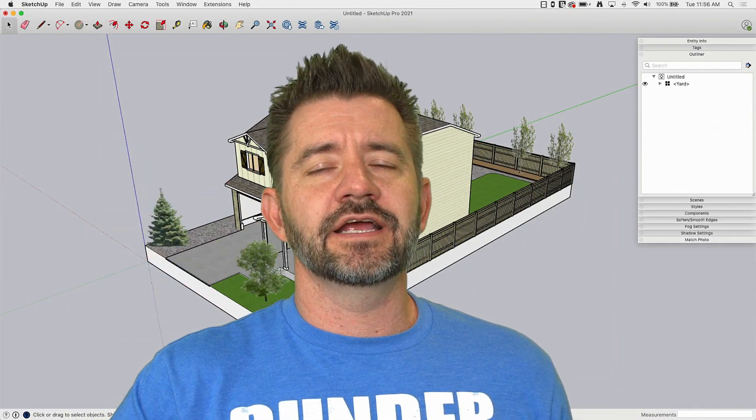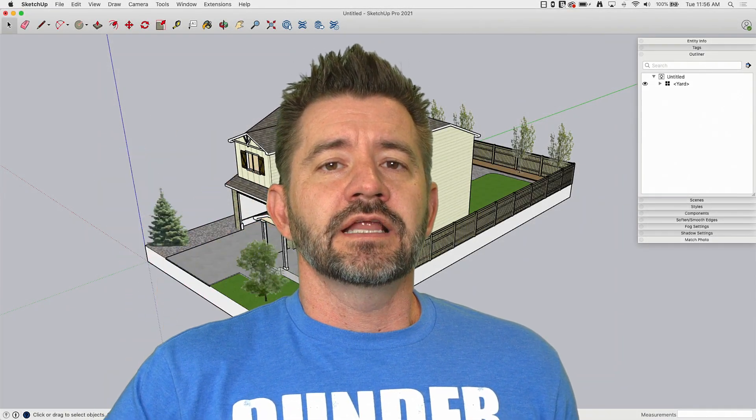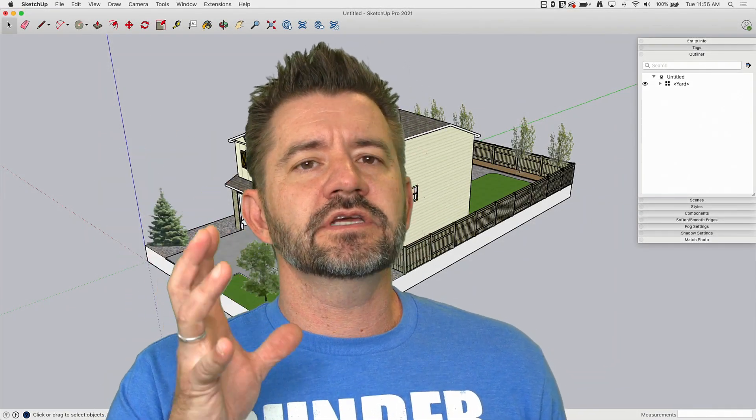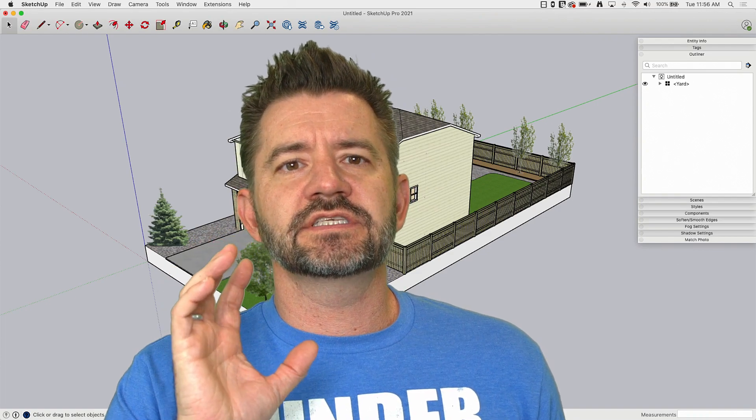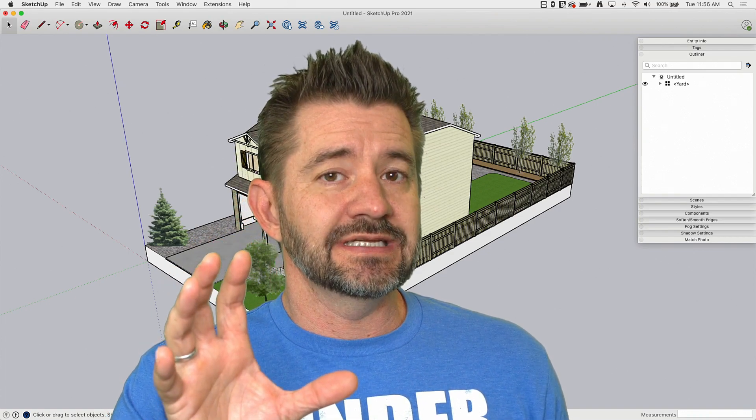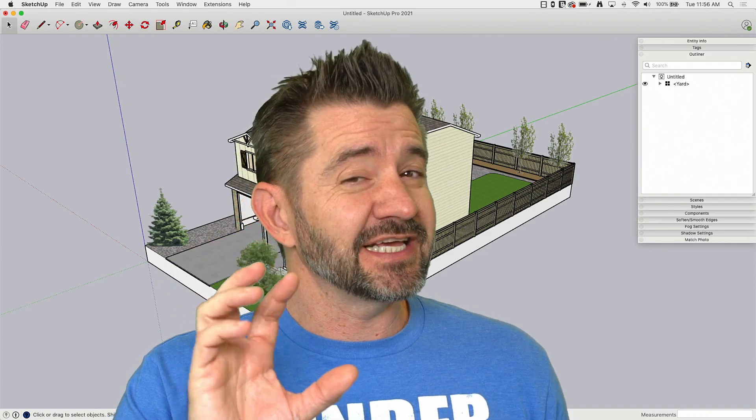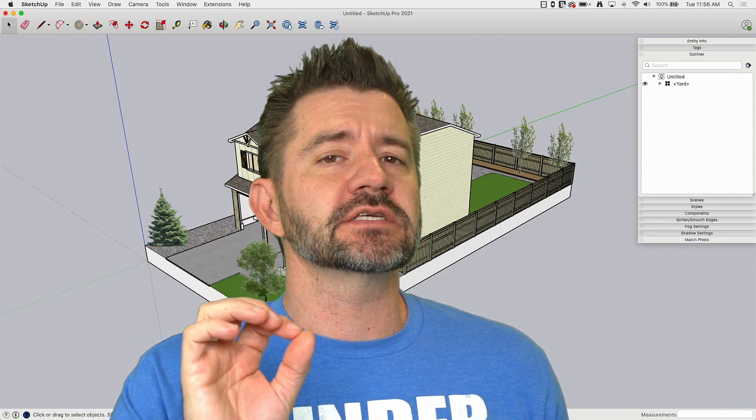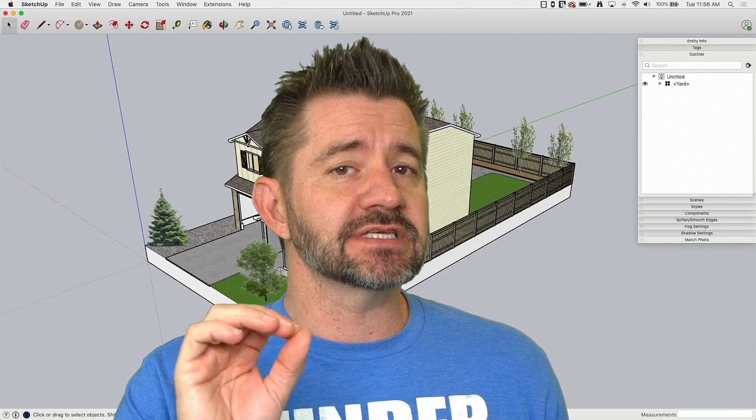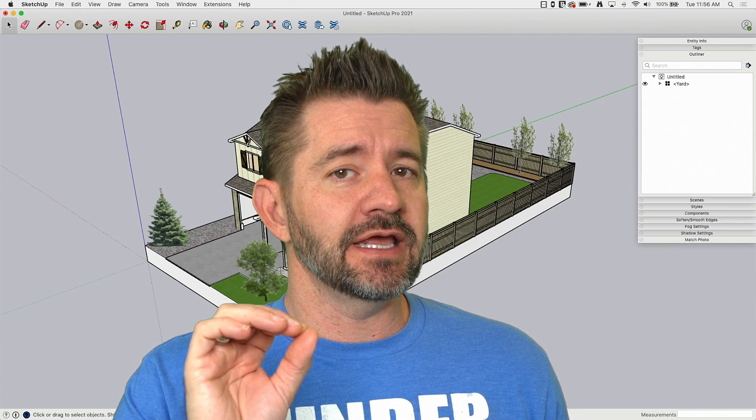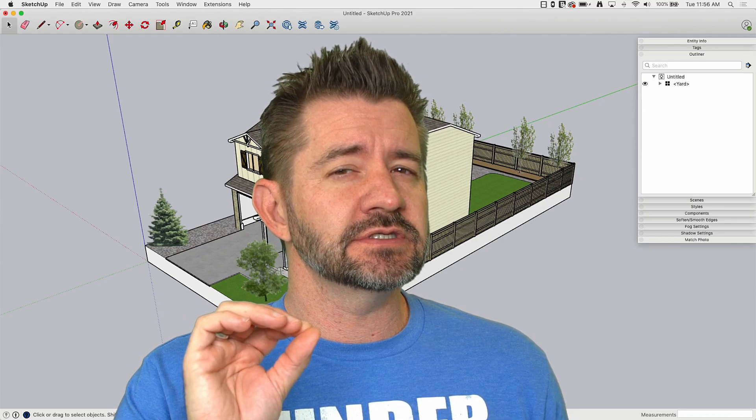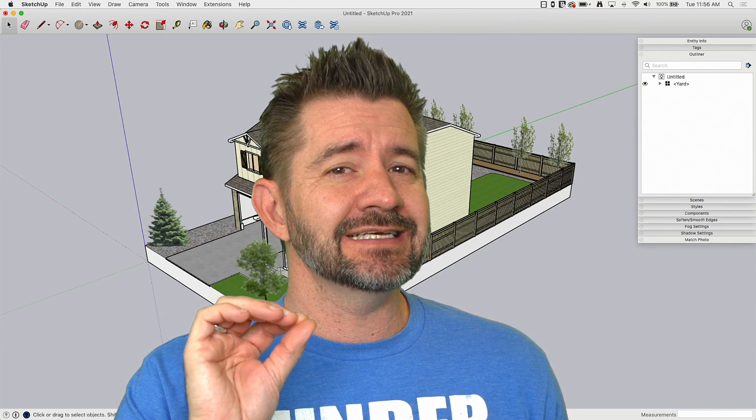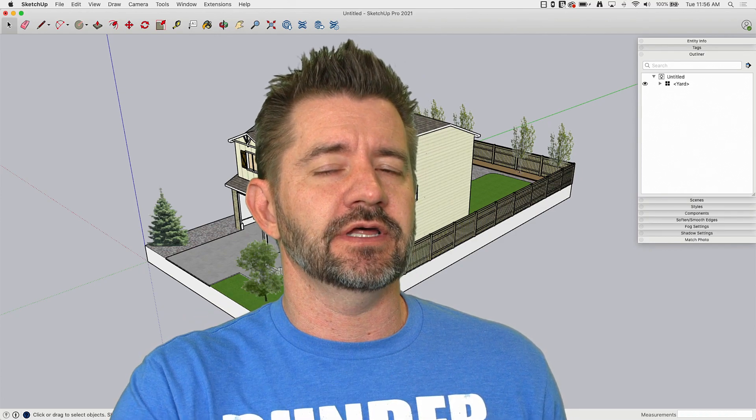Hey guys, it's Aaron. I want to take a look at using sections, sections plural, multiple sections inside of a single model and how to do it using the outliner.